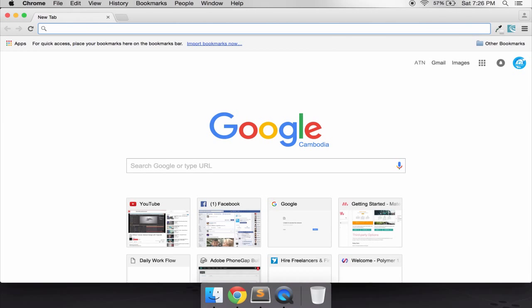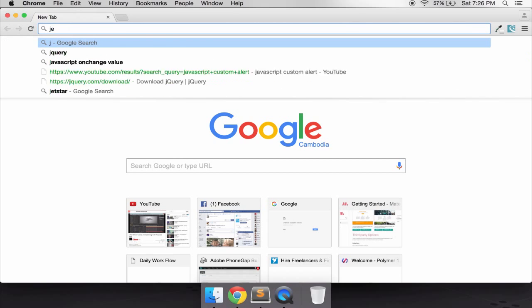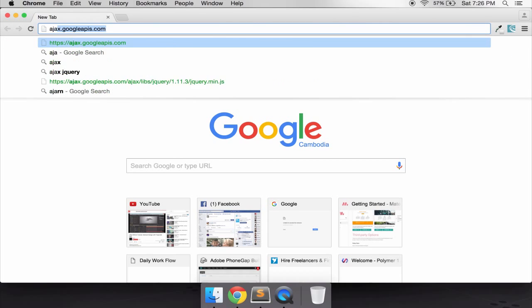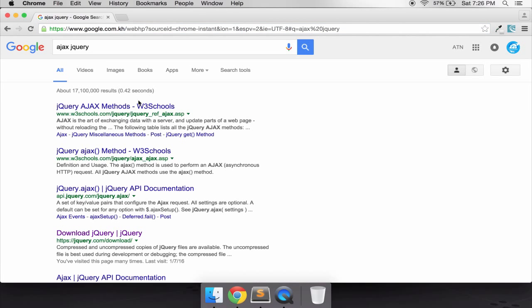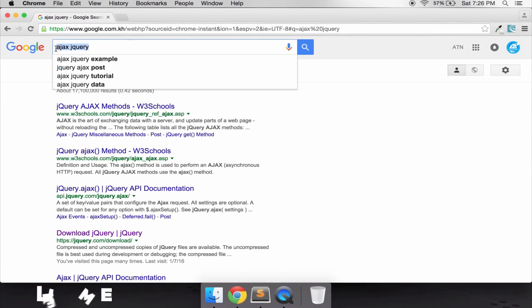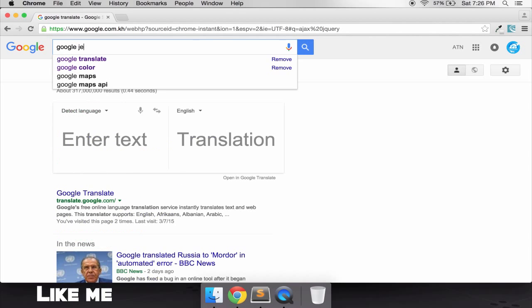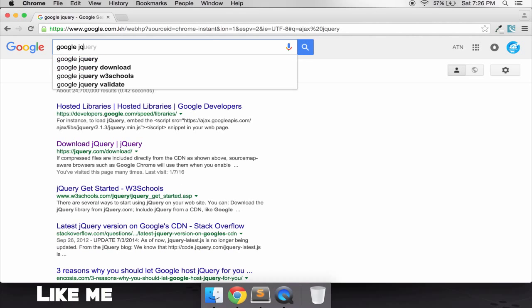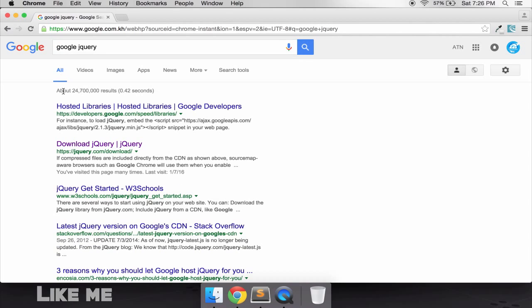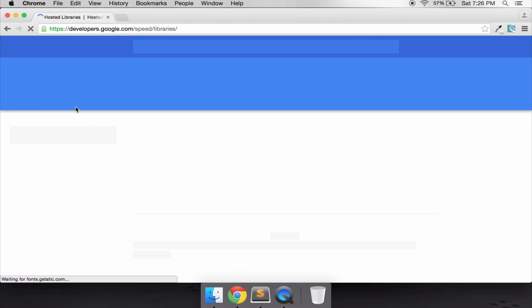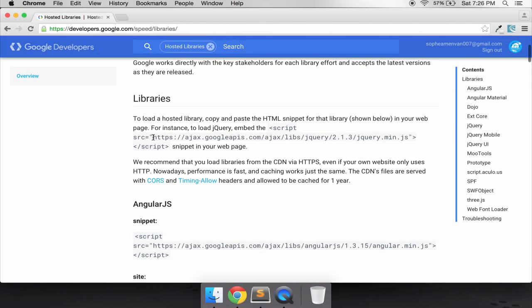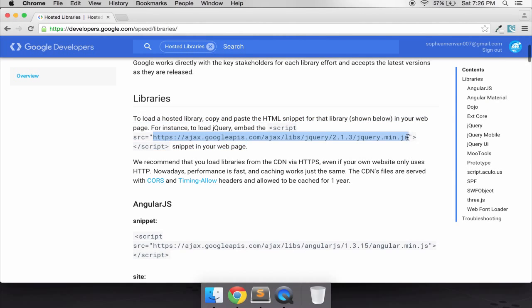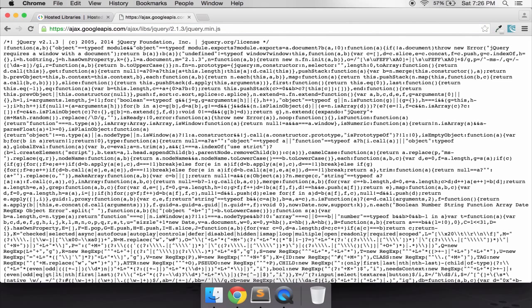That's all we need to do. One thing, just don't forget to import jQuery file. Just go to jQuery, let's check jQuery, Google jQuery.